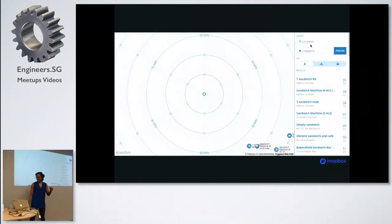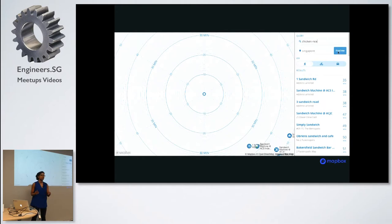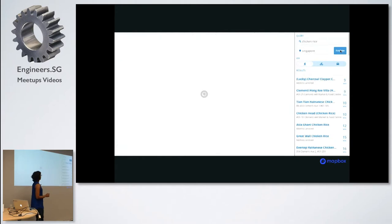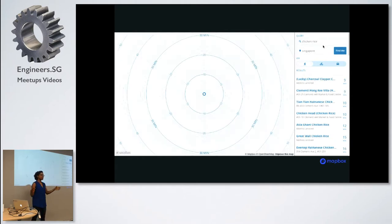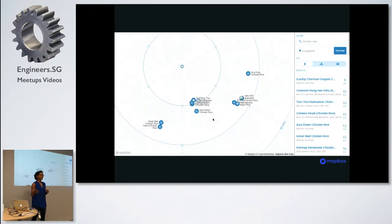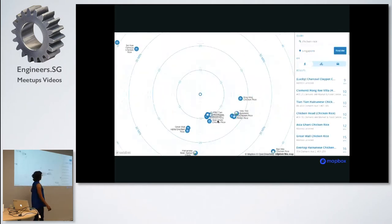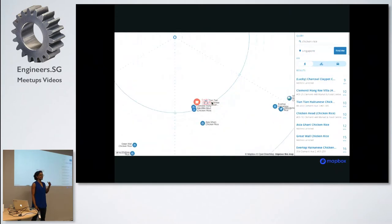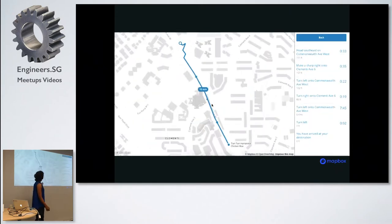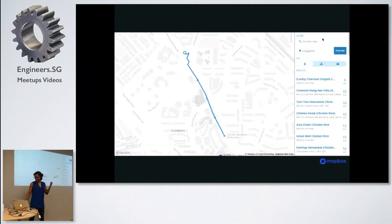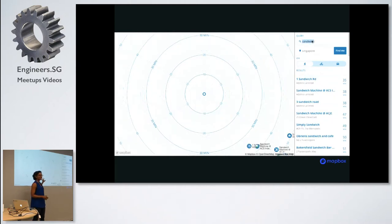Another app that's really fun to play around with was released by Mapbox about two months ago. It shows you the location of food based on travel distance from your current location, because most of us are lazy and don't like to travel far for food. Chicken rice is very popular with lots of options. Sandwiches, not as popular.